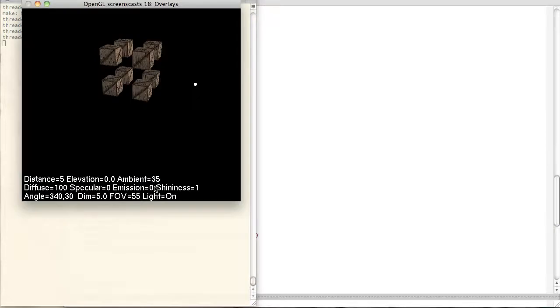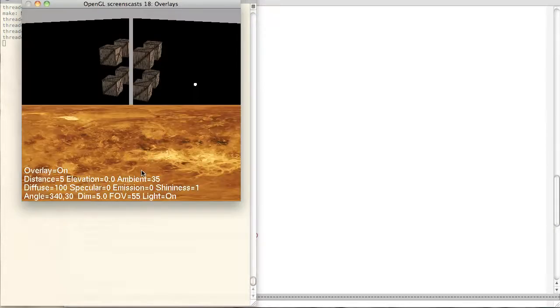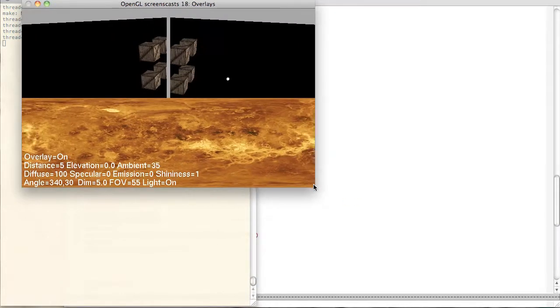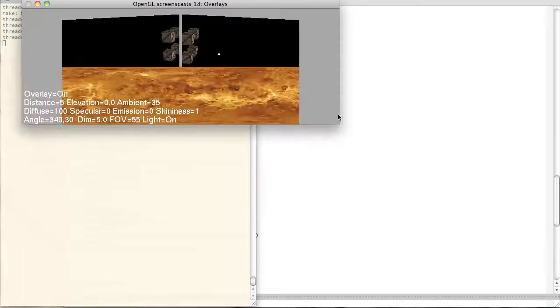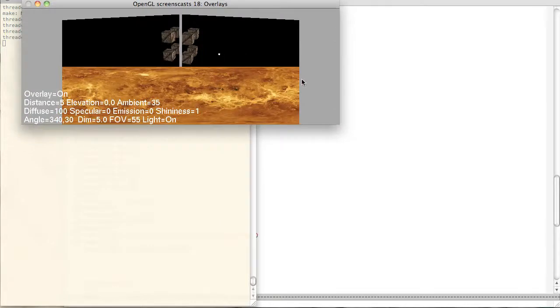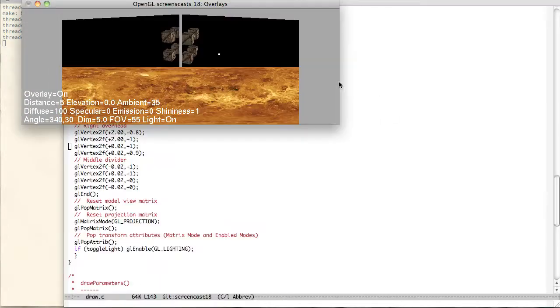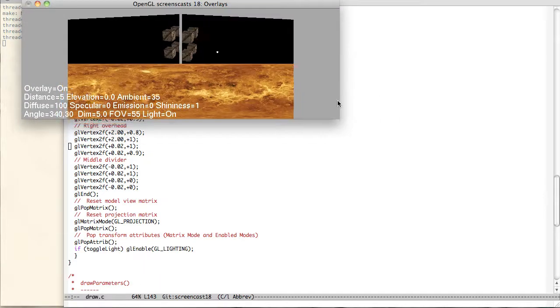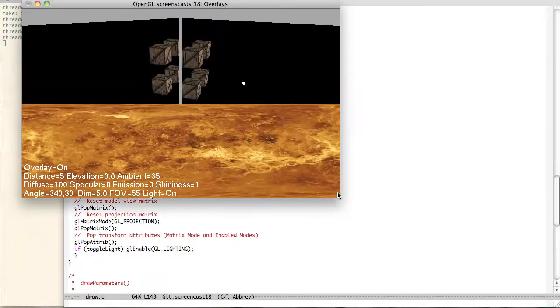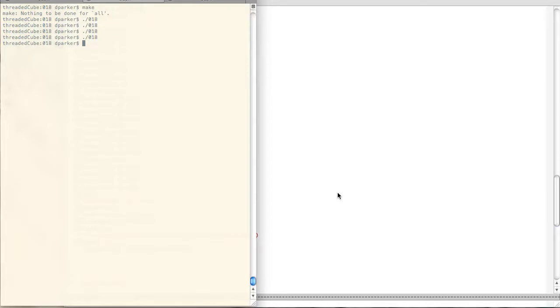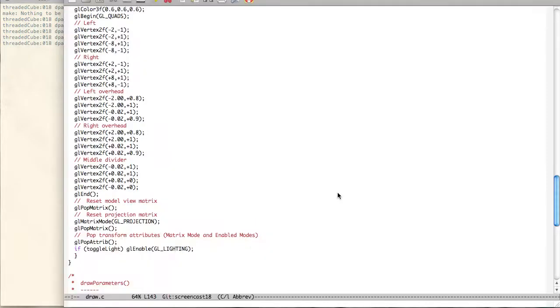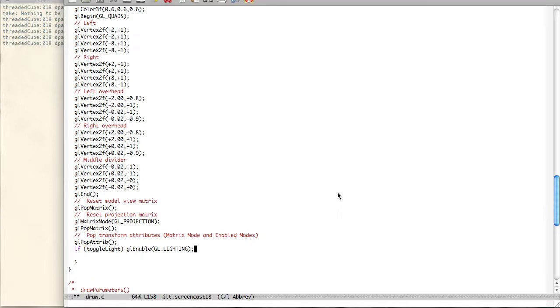So if we go back here and stretch this out, we can go ahead and see there's the left and the right. And everything is in place like it should be. That's pretty much it. And then we go ahead and pop these. We go back to the Geo Projection and pop that. And then we pop the attributes. And if lighting is on, we re-enable it. So that's pretty much the entire overlay.